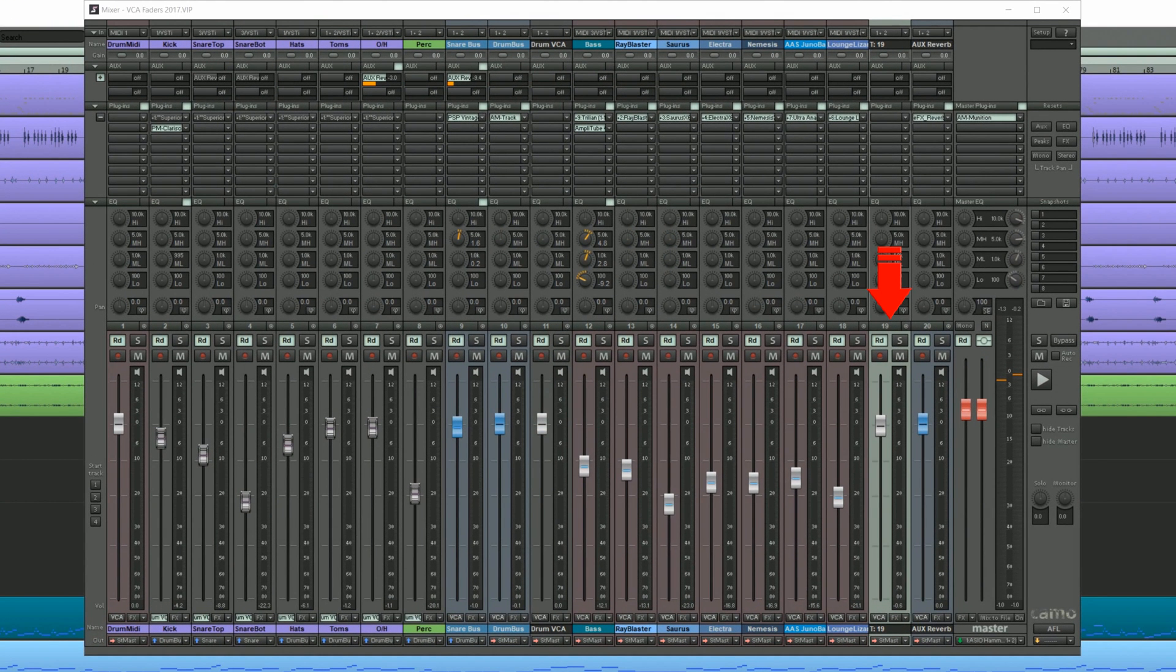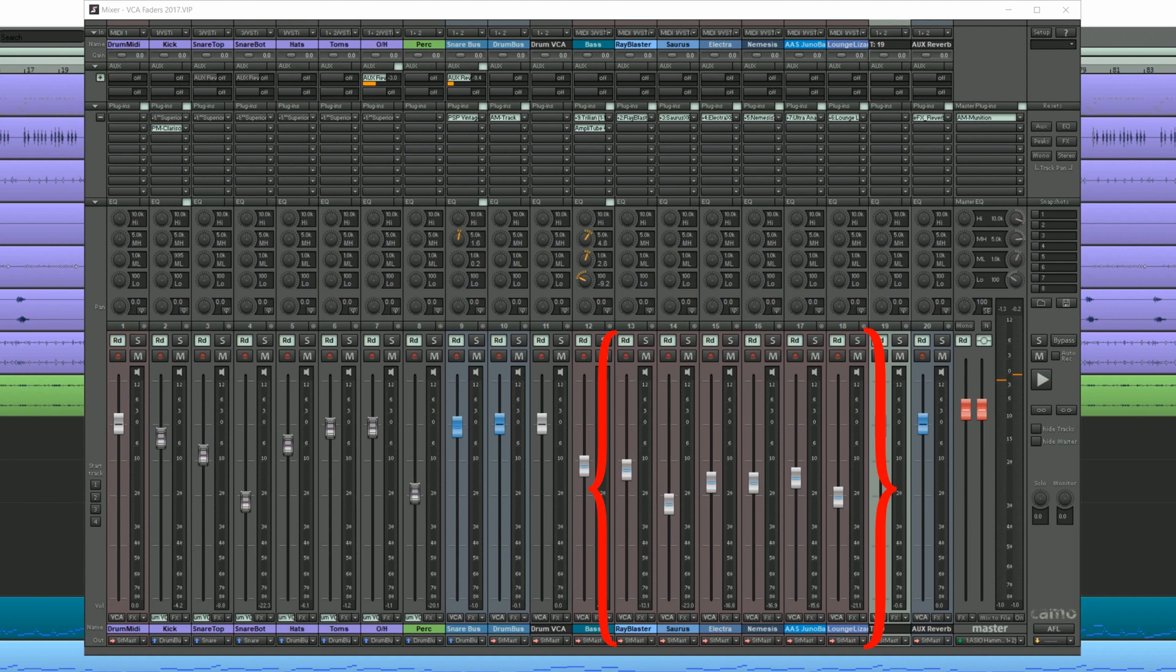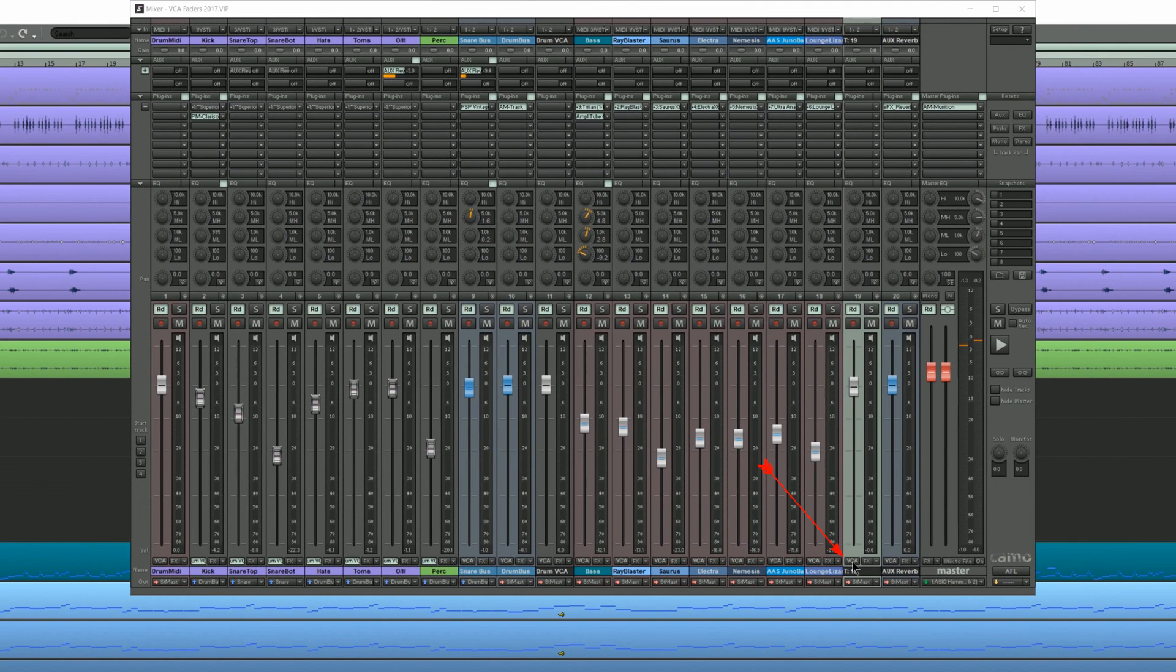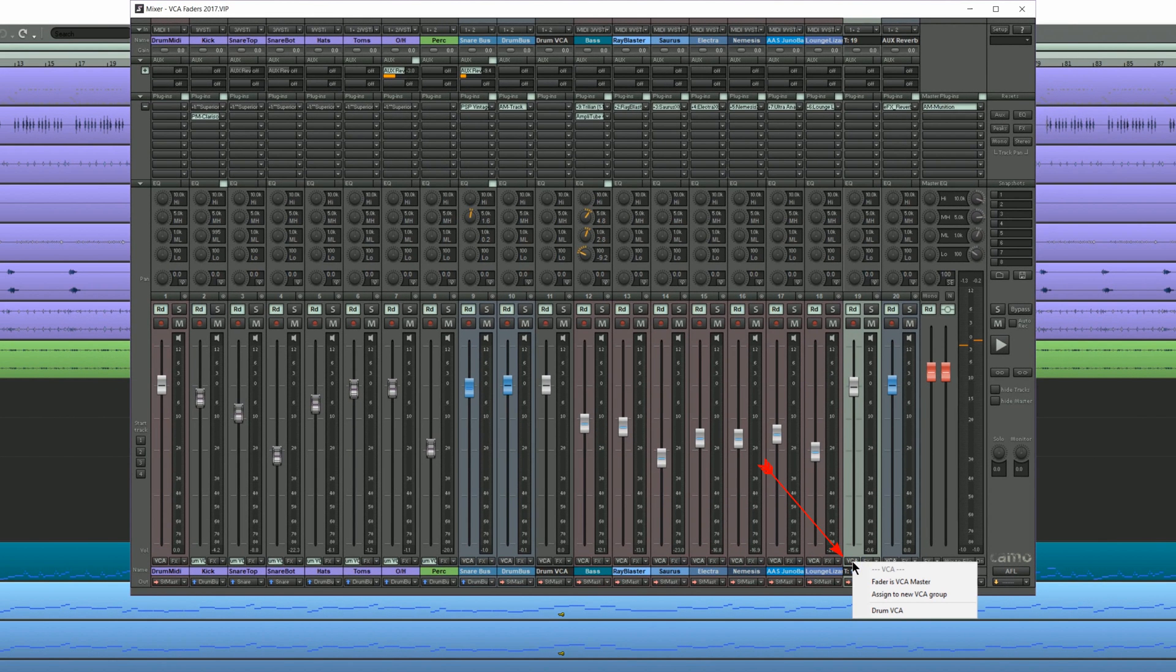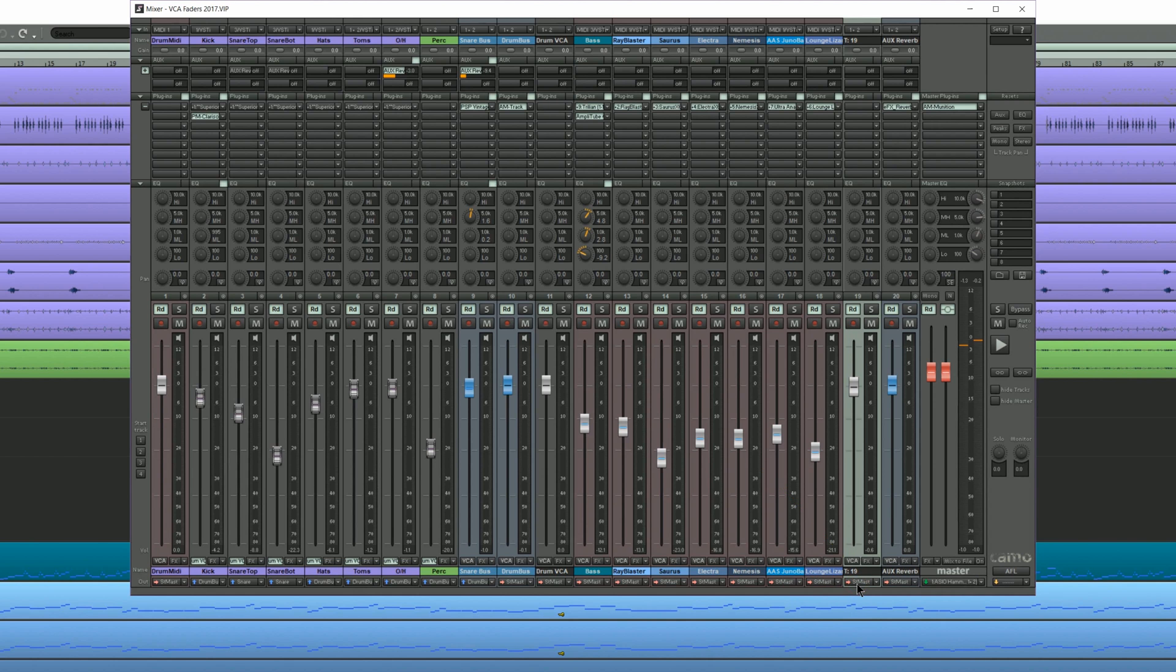I've added an empty track next to these synths. I want to control all of these synth tracks with a VCA fader. So I'm right clicking on the VCA label on this new track and I'm choosing Fader is VCA master. I'm naming it Synth VCA.